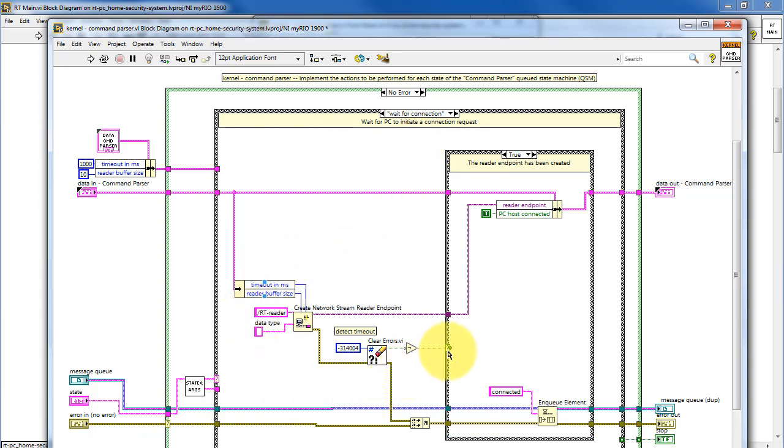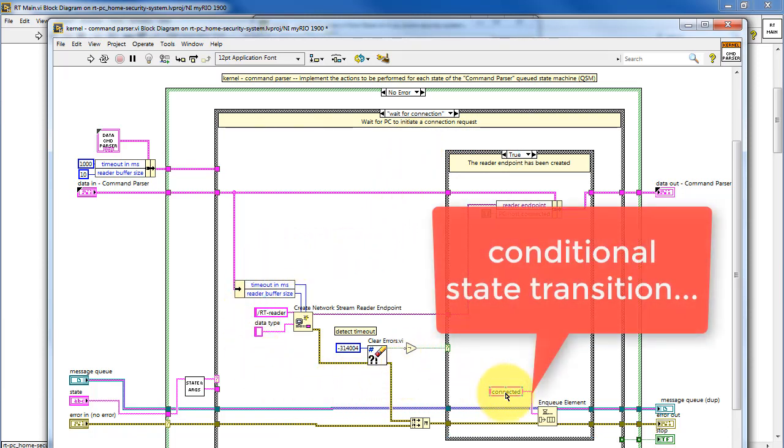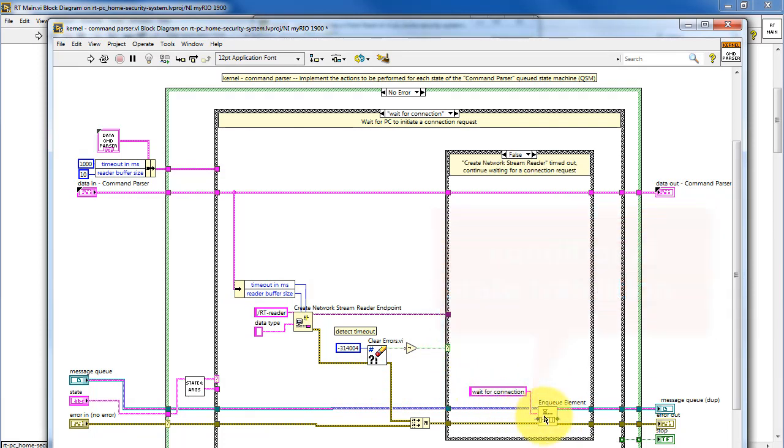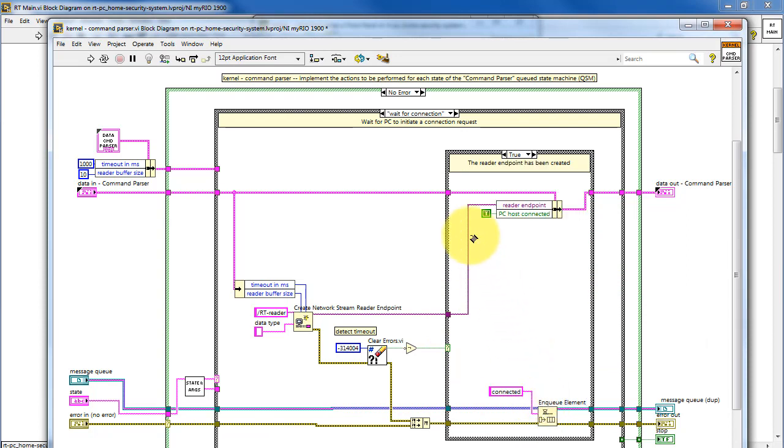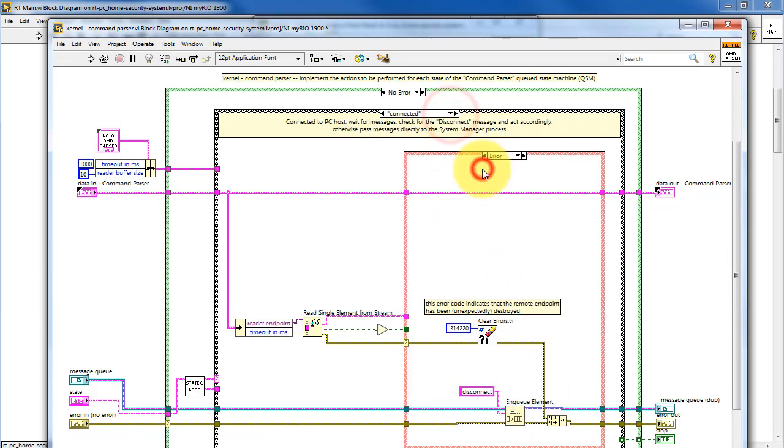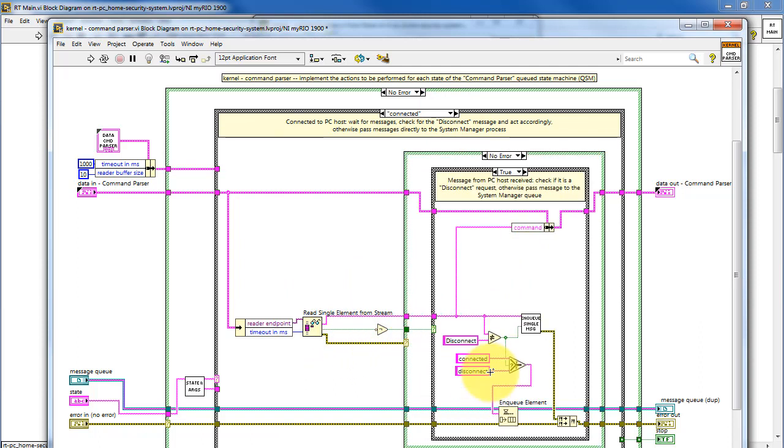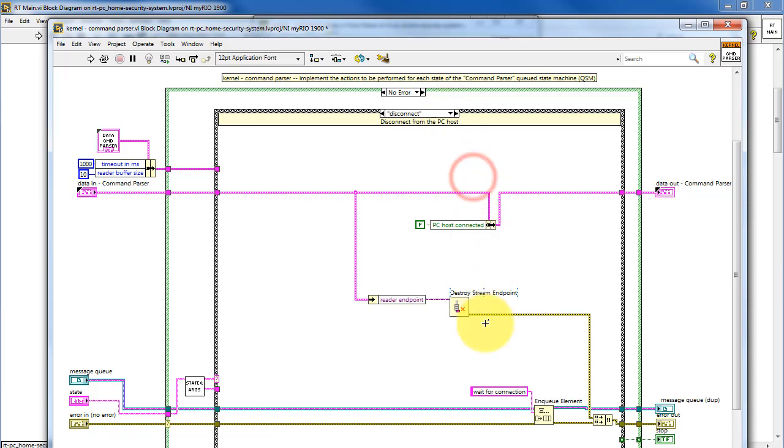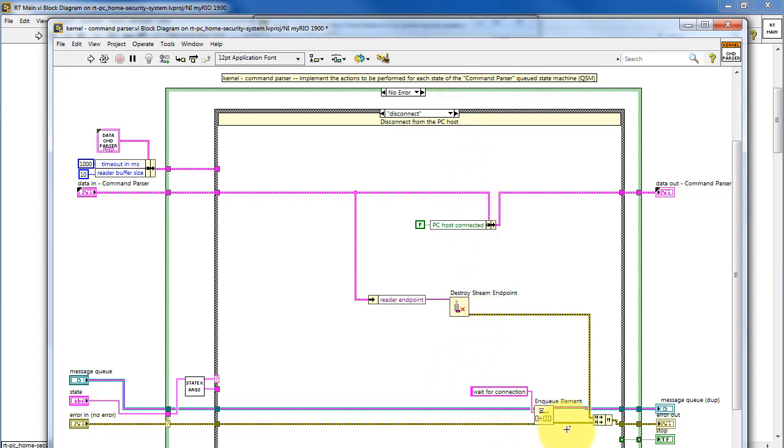We might have other situations where, depending on specific conditions, we enqueue one state or another. This would be an example of a conditional state transition. And here's another example of a conditional transition that's based on the data selector, and it uses a Boolean condition to choose connect or disconnect. This would be an example of an unconditional transition in this state.